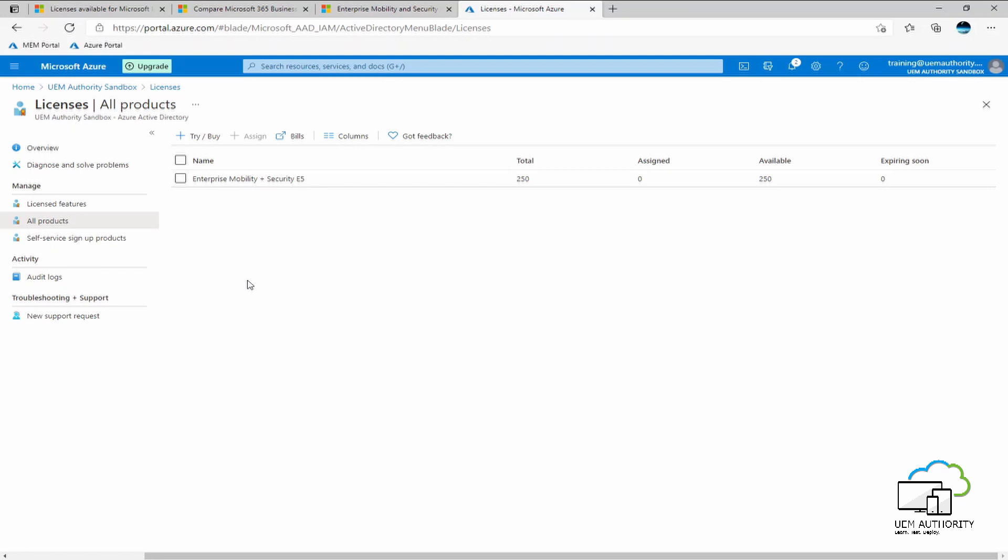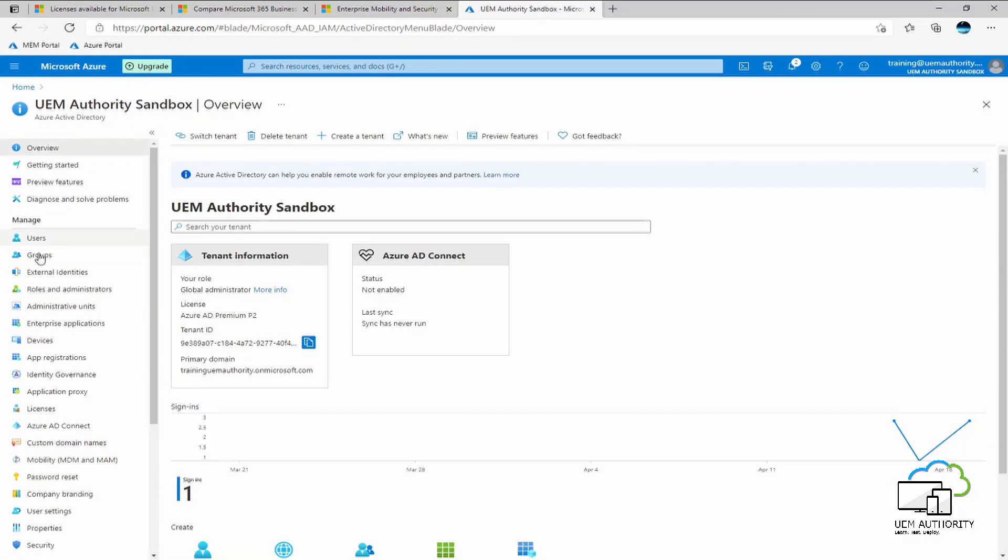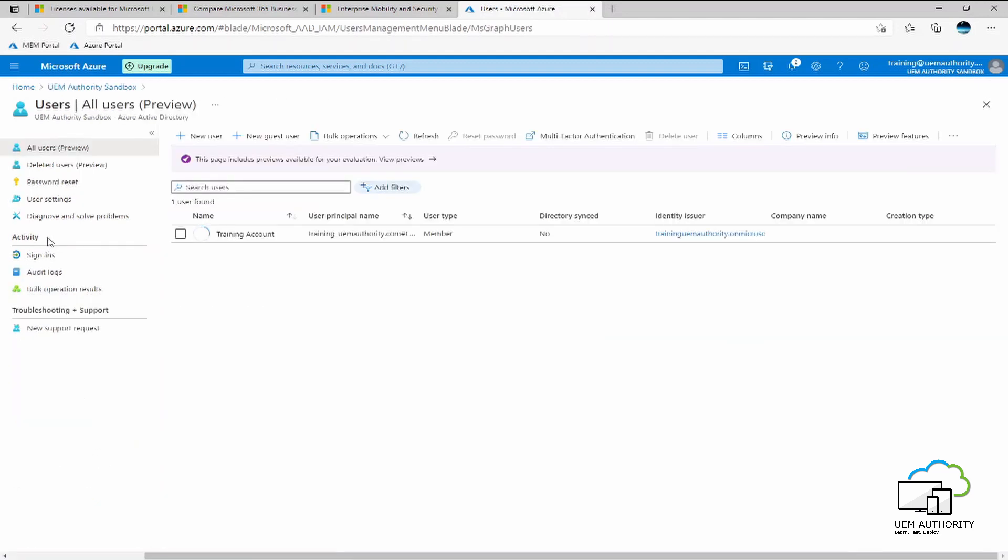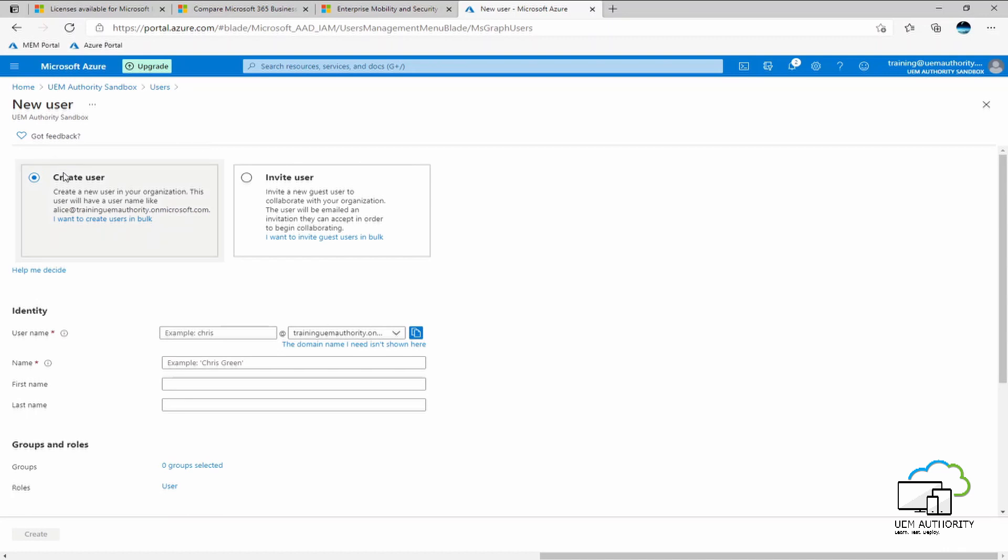To add a new user to our Azure Active Directory, we go ahead and select our tenant name at the top here. Under manage, we select users. We then select new user. Create user rather than invite user as we are creating the user directly here in the tenant.